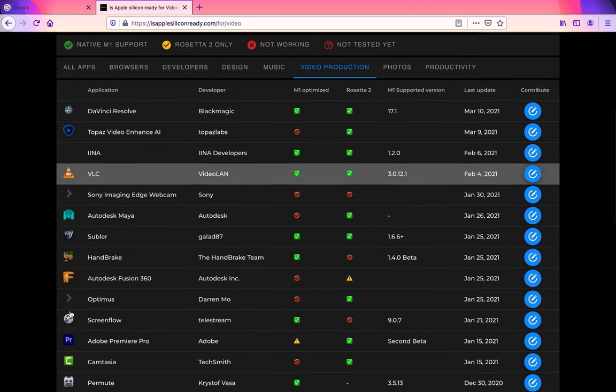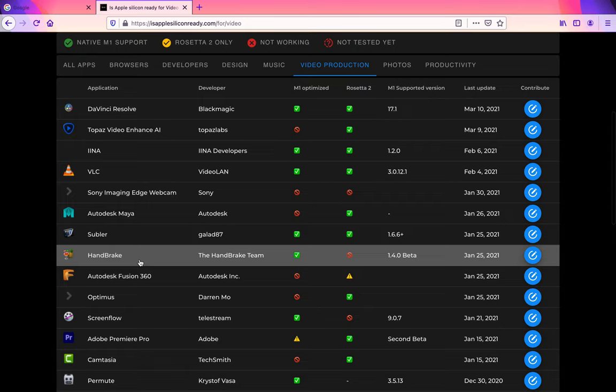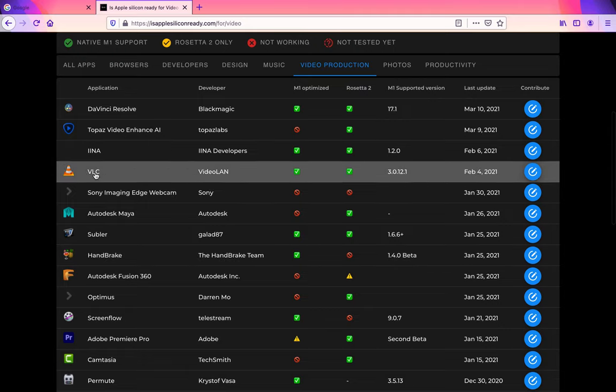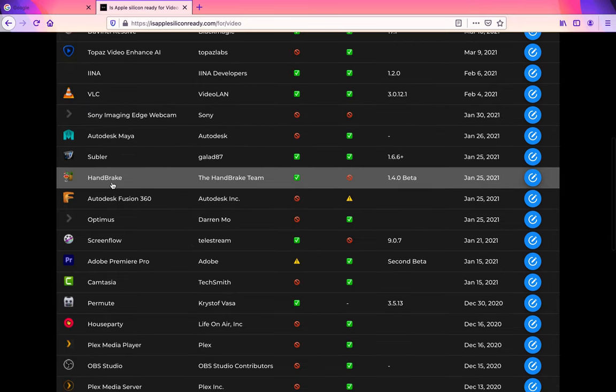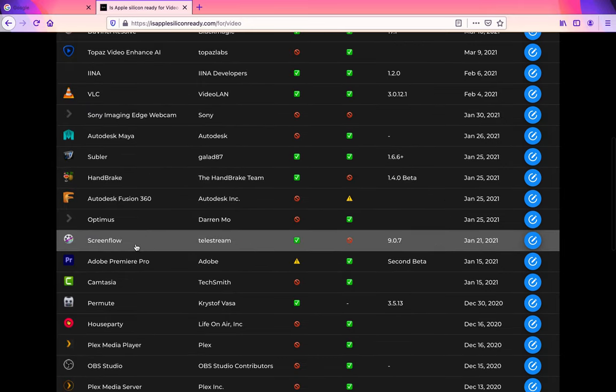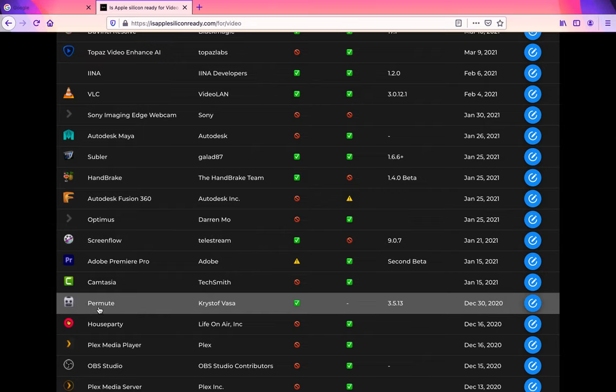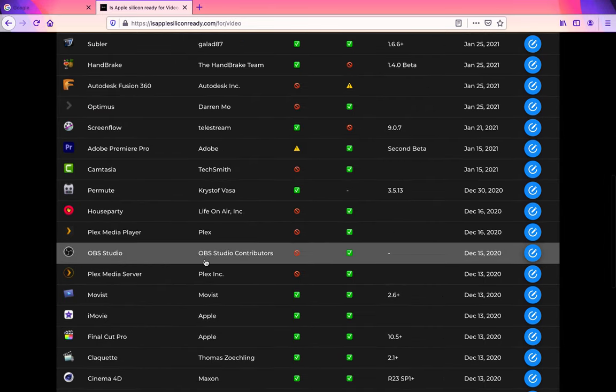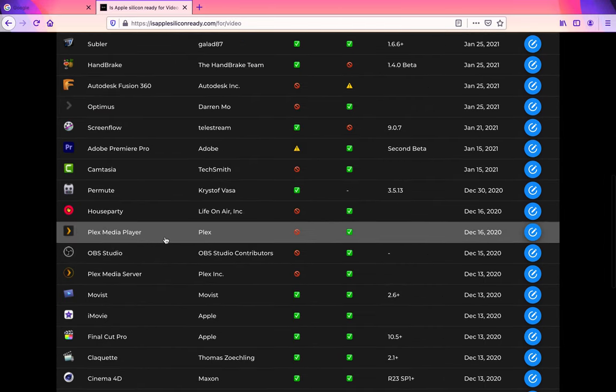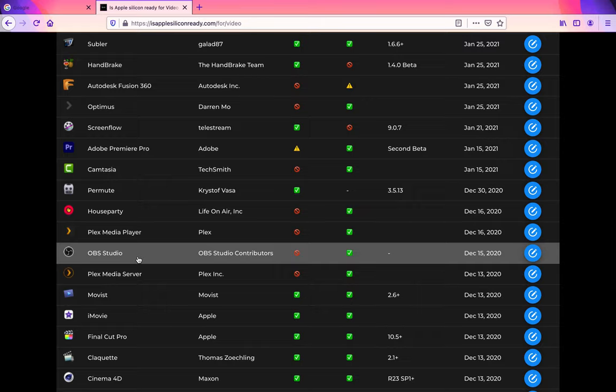As well as other programs I use like Handbrake and VLC. I used to use ScreenFlow when it was free a long time ago. OBS Studio is what I use for live streaming and screen recordings. That one is not M1 optimized yet, meaning it doesn't have support for